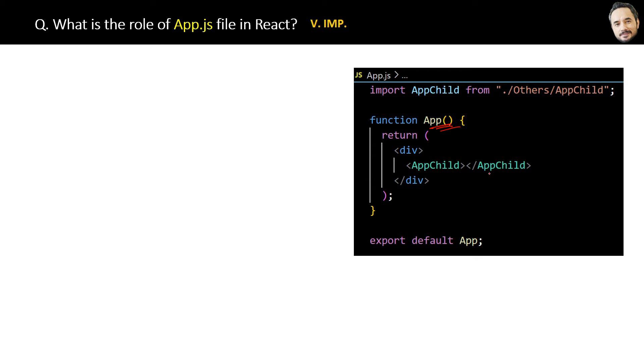Inside it, like this App child component, we can add many children depending upon our application.